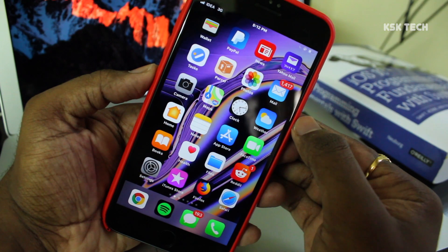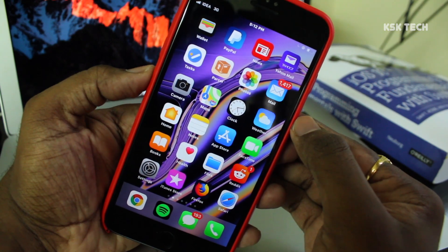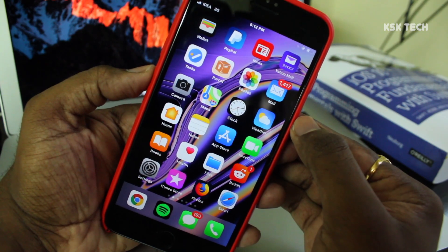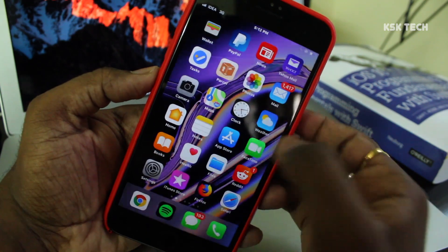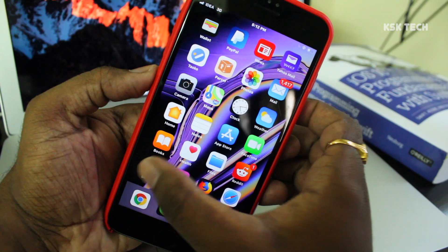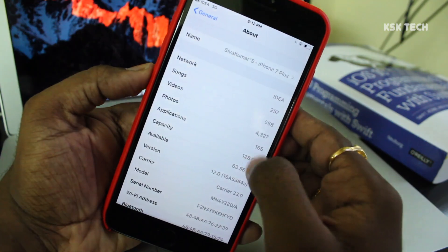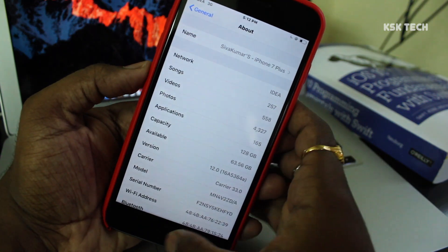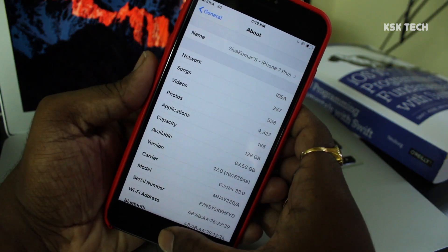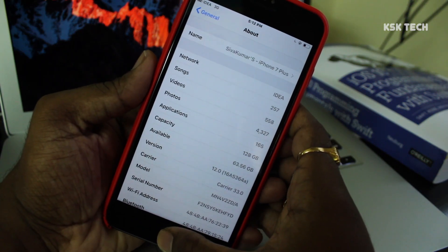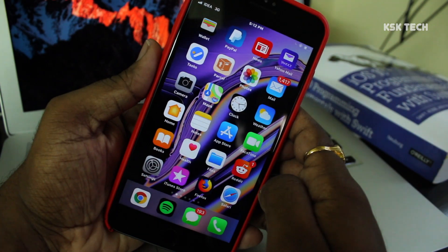Make sure you're running the latest version of iOS. In my case, I have installed iOS 12 beta on this iPhone to demonstrate for you guys. This method will work on any iDevice running iOS 10 or higher.